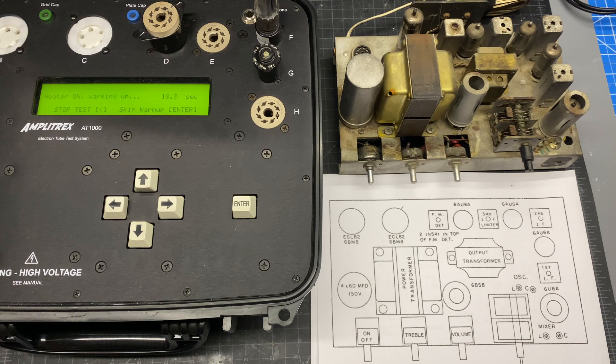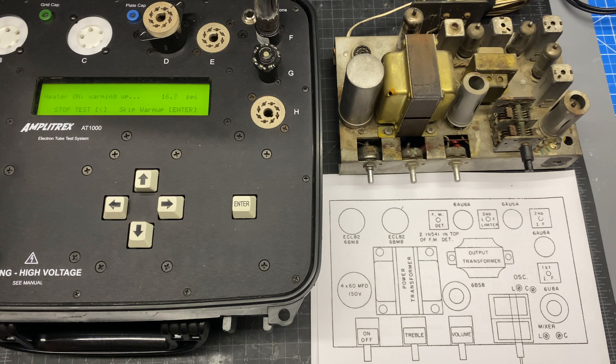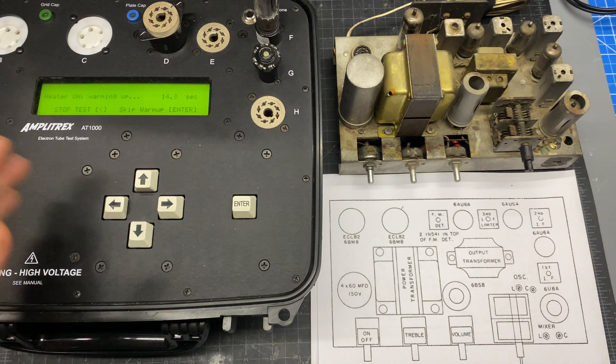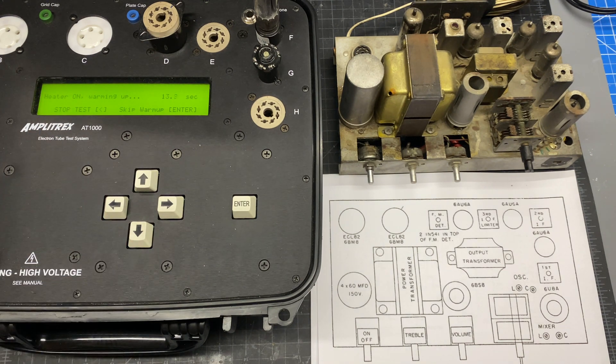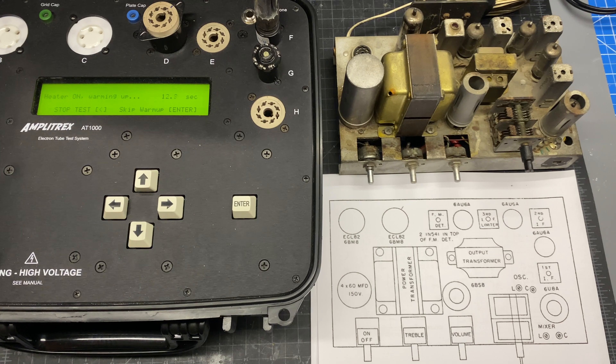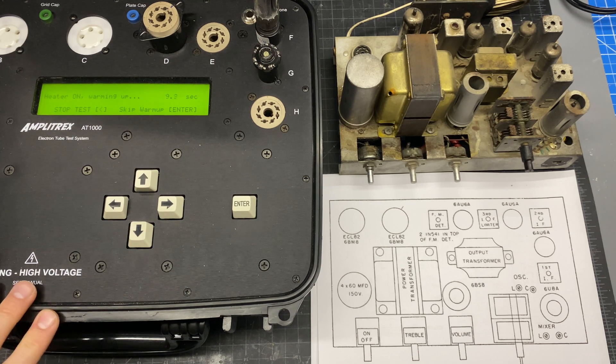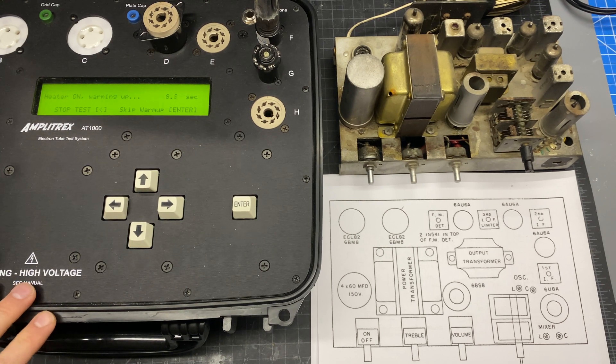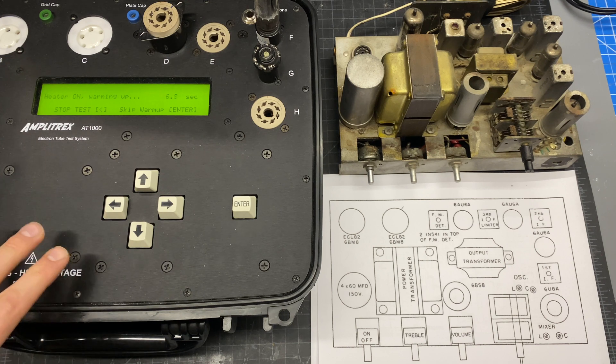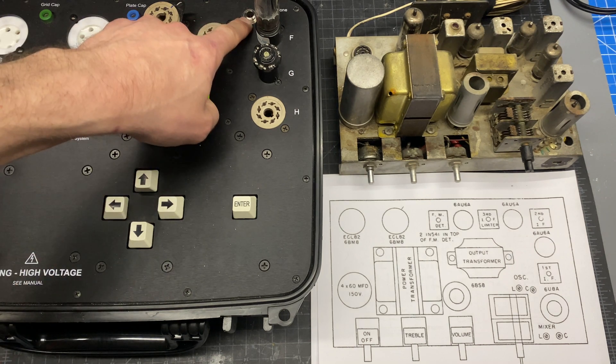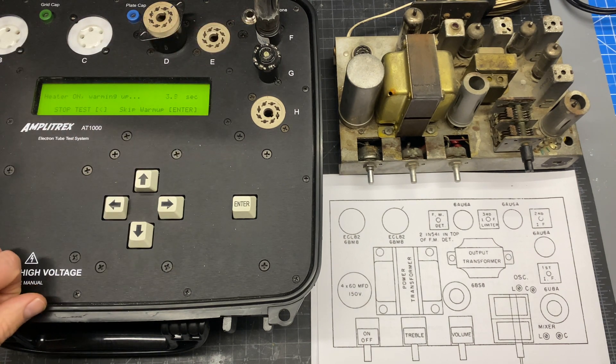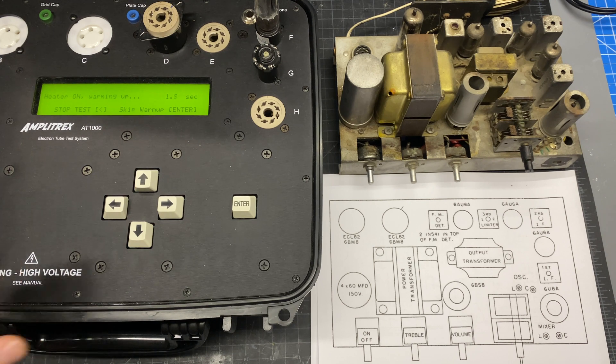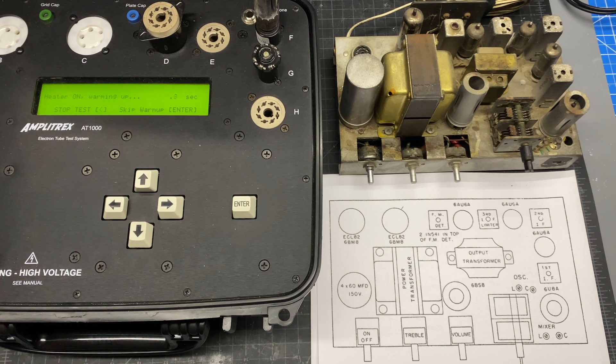So this will give us a good baseline test to see if we have a matched pair of ECL82s here. So we've got about 20 more seconds to warm up and then I've got this set to automatic mode. So it'll just go through the triode and the pentode simultaneously. This does have a really cool feature where if you set it to manual mode you can stop at certain parts of the test and plug in a set of headphones and listen for microphonics. But in this case I'm not concerned about that right now.